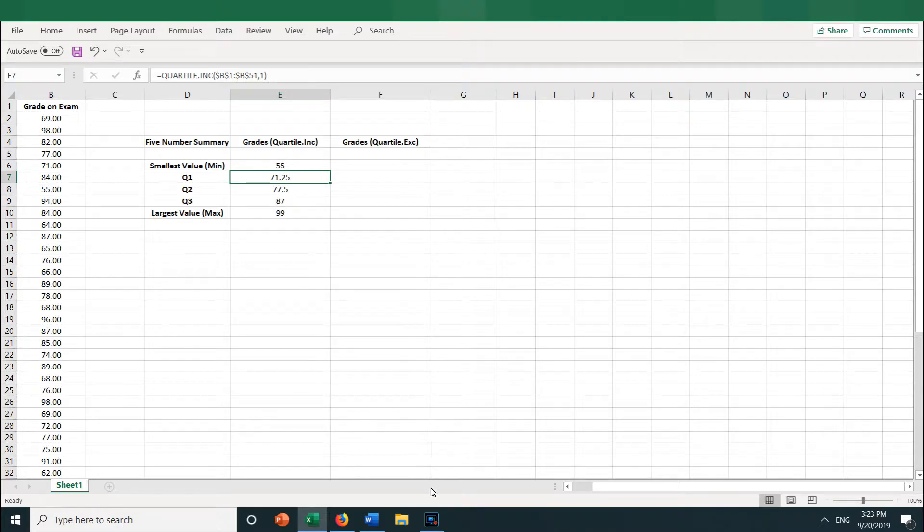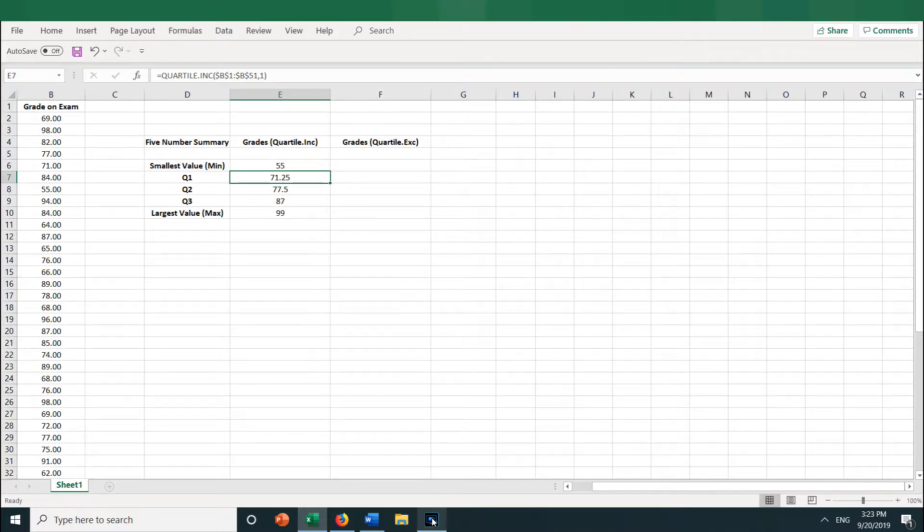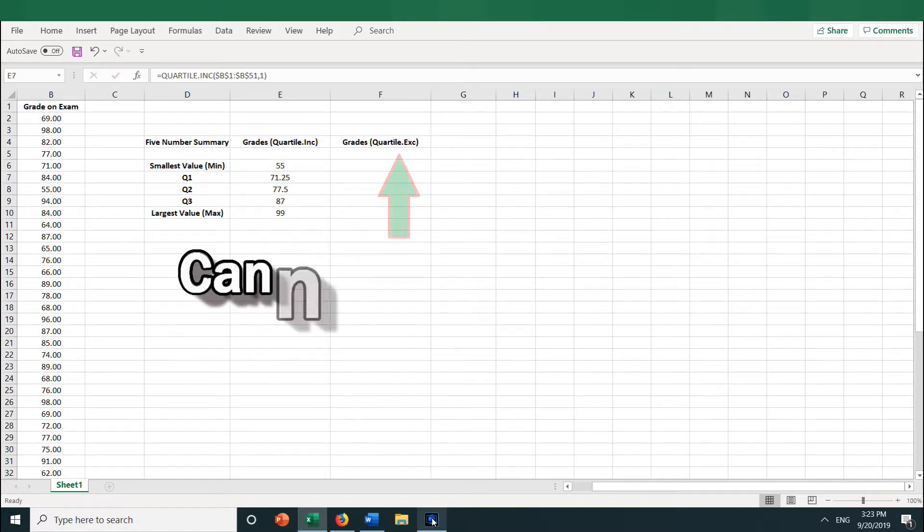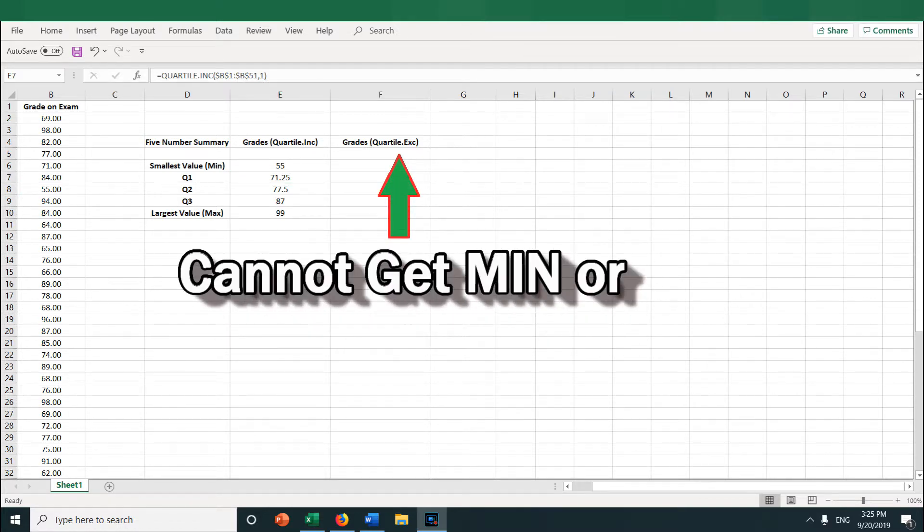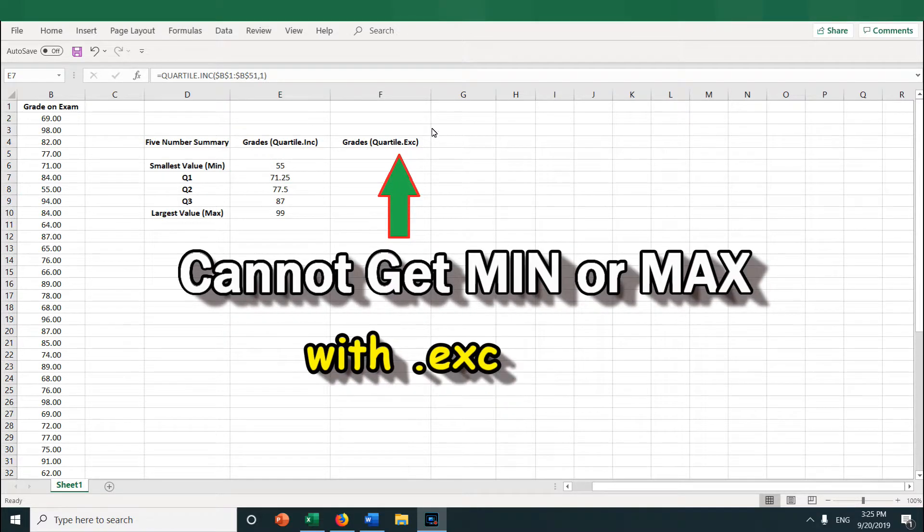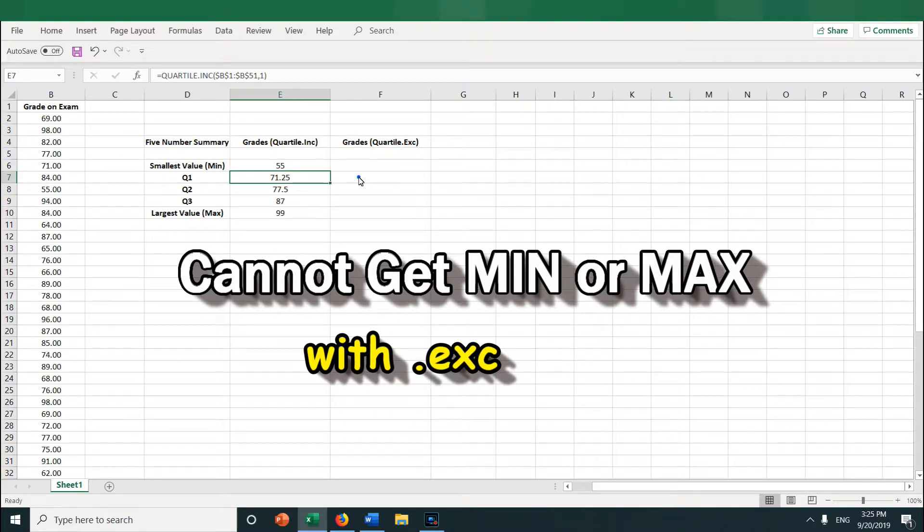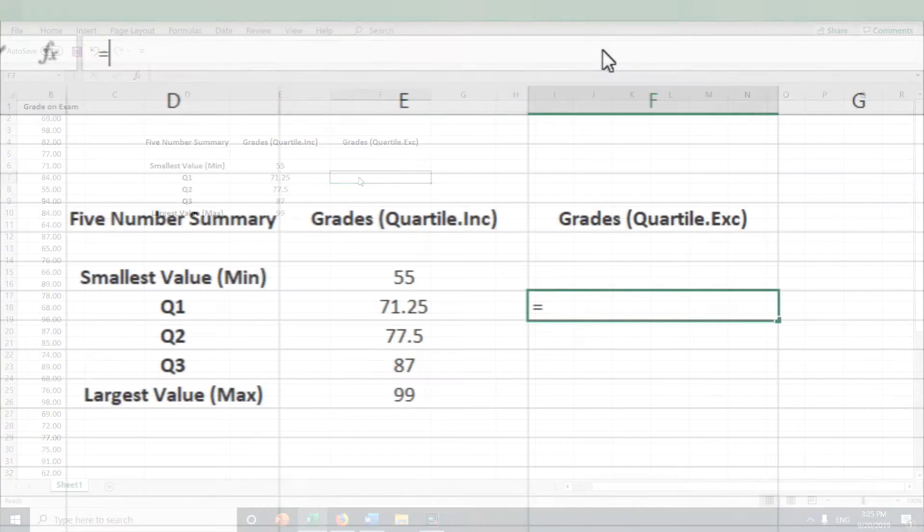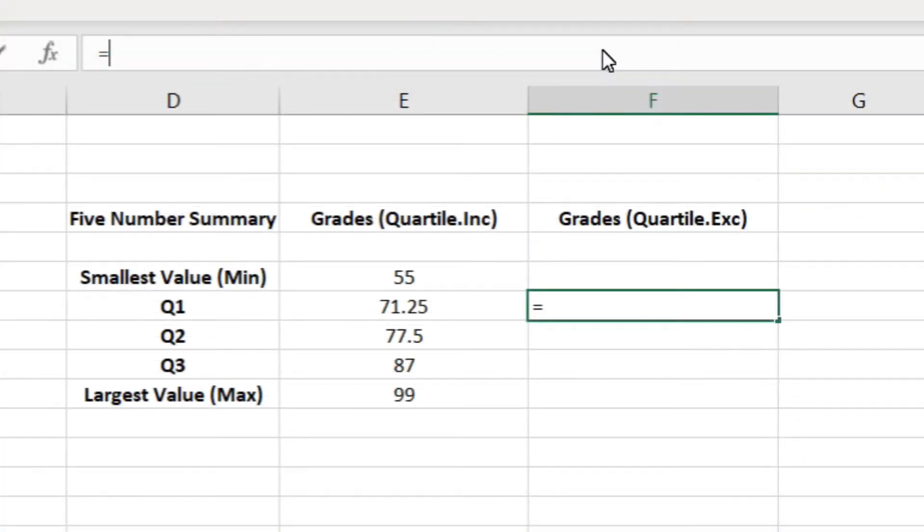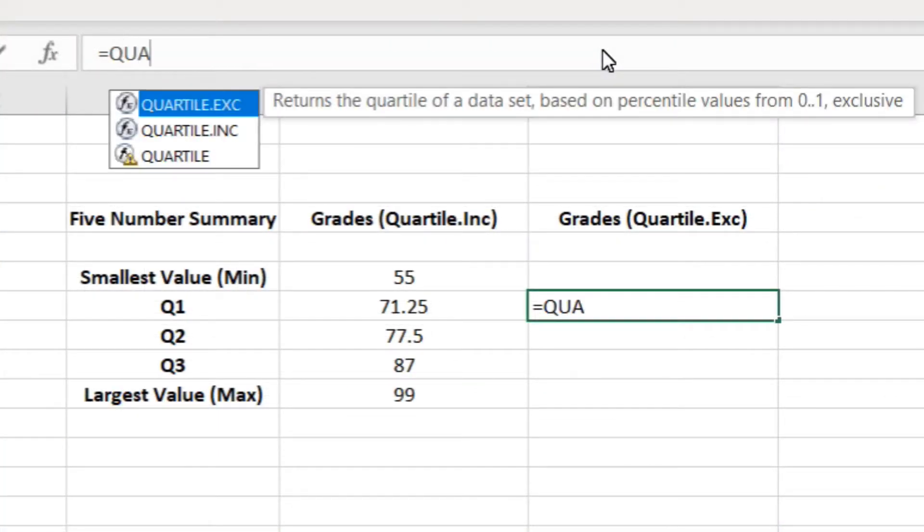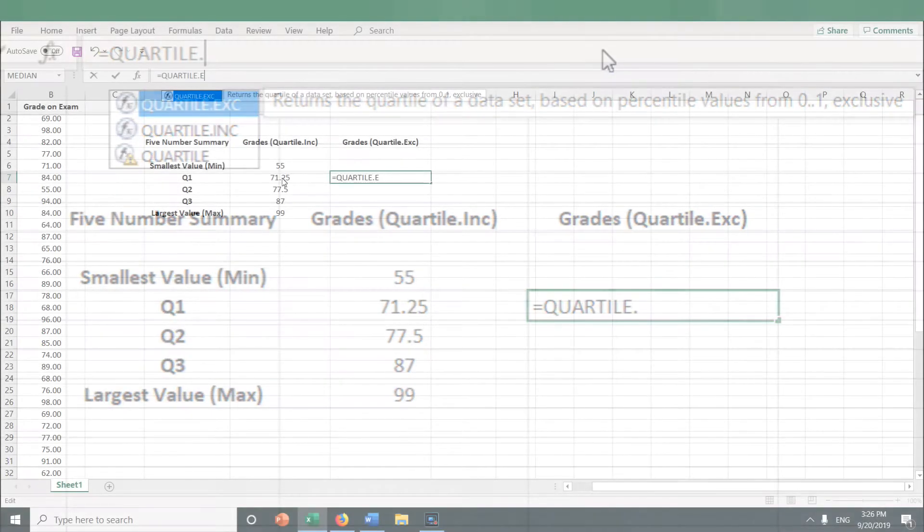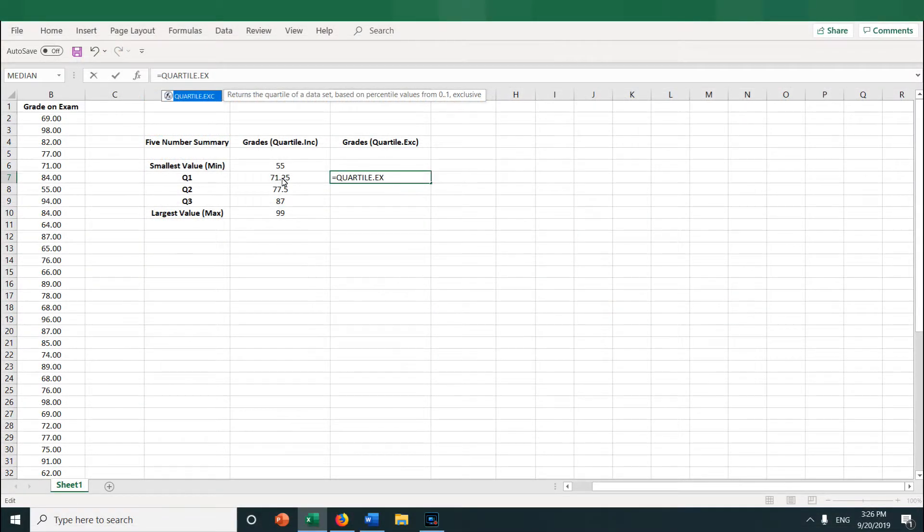Now what about the QUARTILE.EXC function? What is the difference between that and the INC function? Well, first off, you cannot get the minimum and the maximum from it. You can only put in quartiles 1, 2, and 3. So let's see what happens. Let's click into F7 and type equal QUARTILE.EXC, then open parentheses.